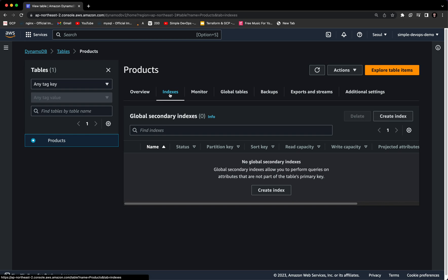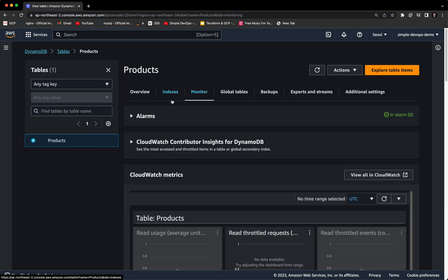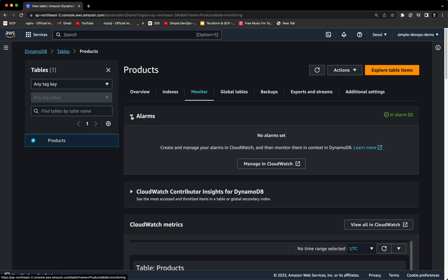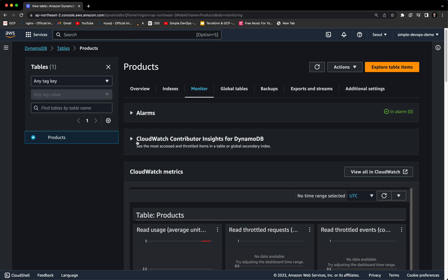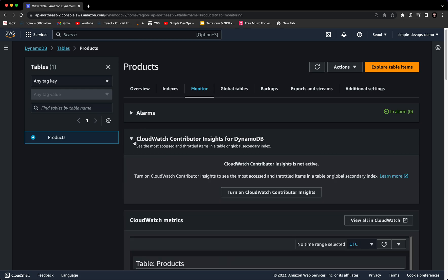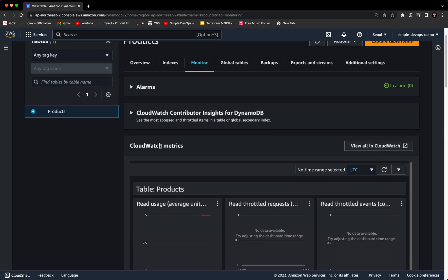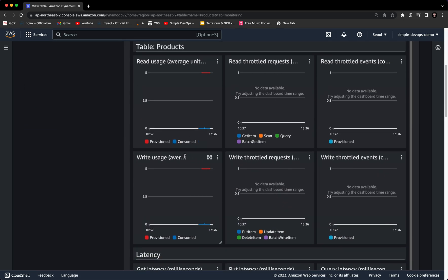If you go to indexes, you can see global secondary indexes, which allow you to perform queries on attributes that are not part of the table's primary key. We can also monitor the table — we have options for alarms and can manage them in CloudWatch. You can also see CloudWatch Contributor Insights for DynamoDB, which we can turn on, and CloudWatch metrics are shown here.